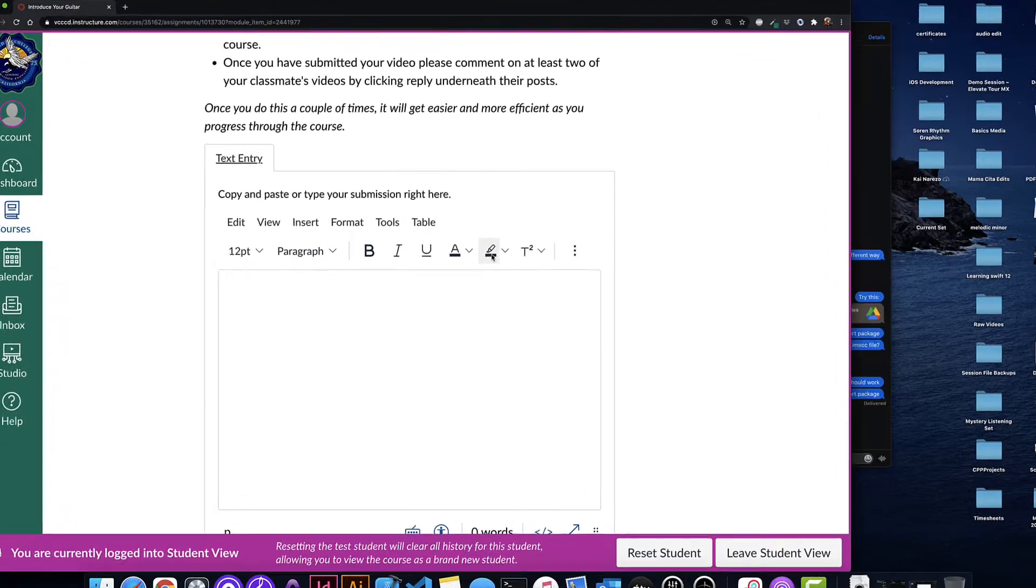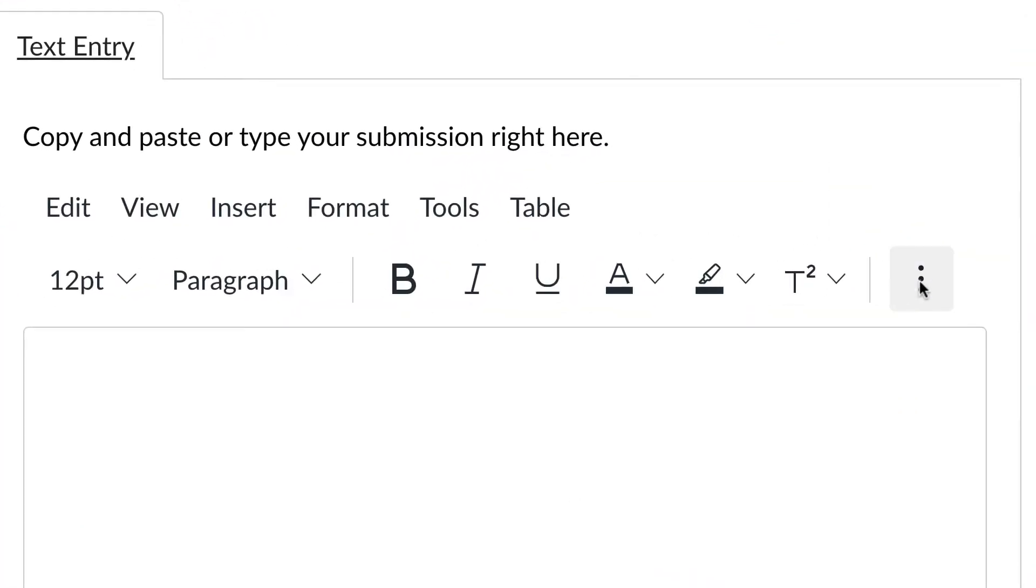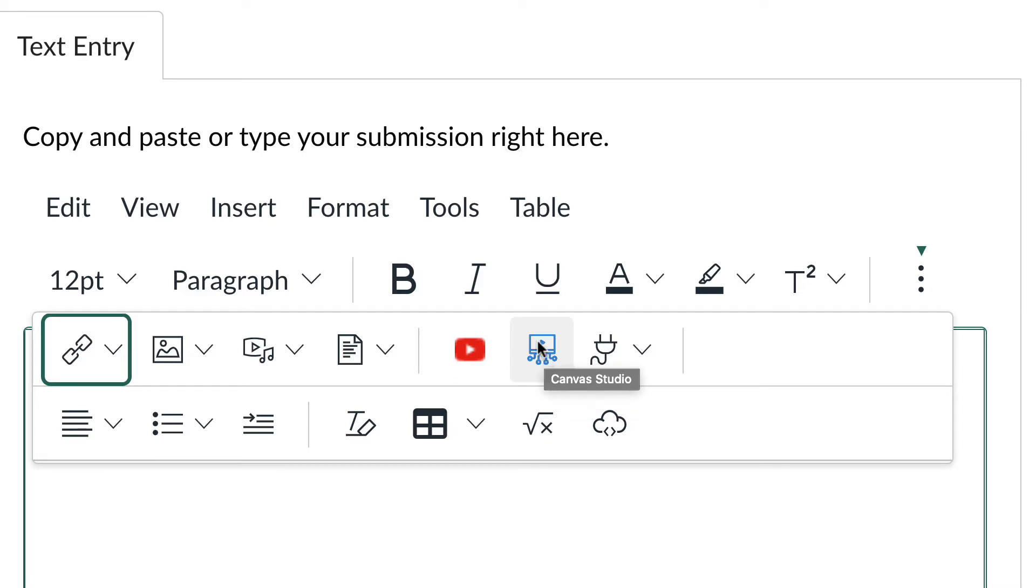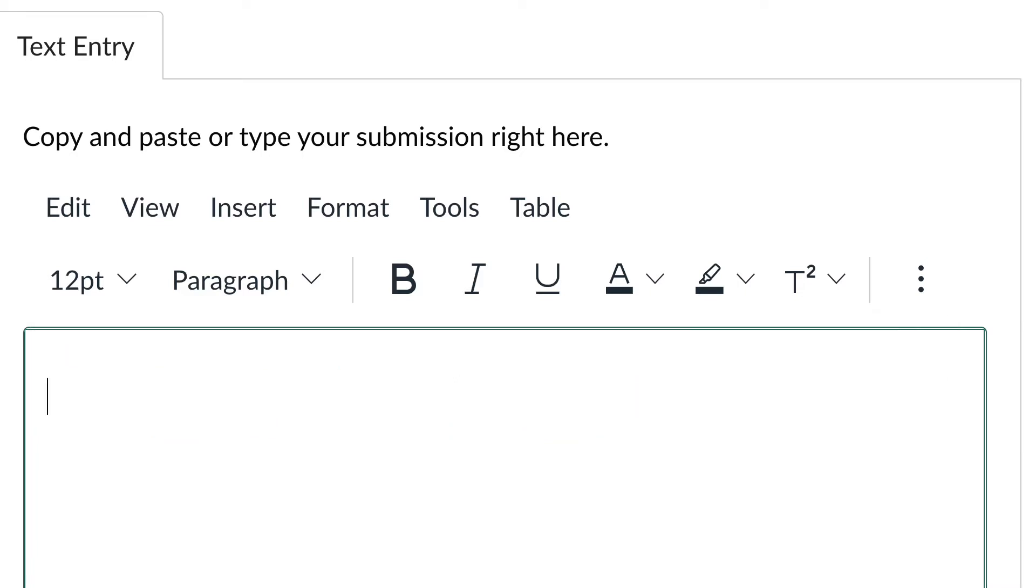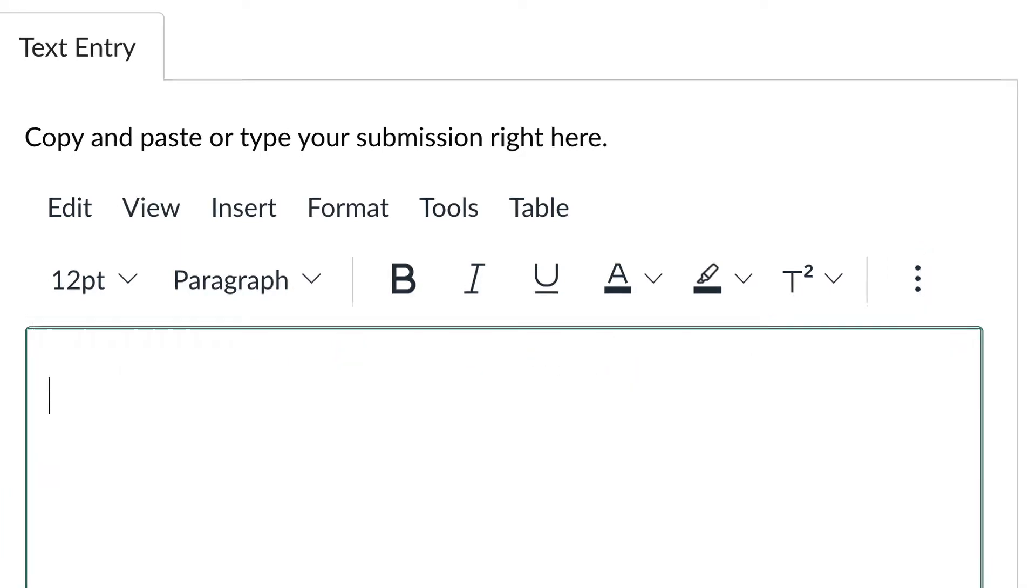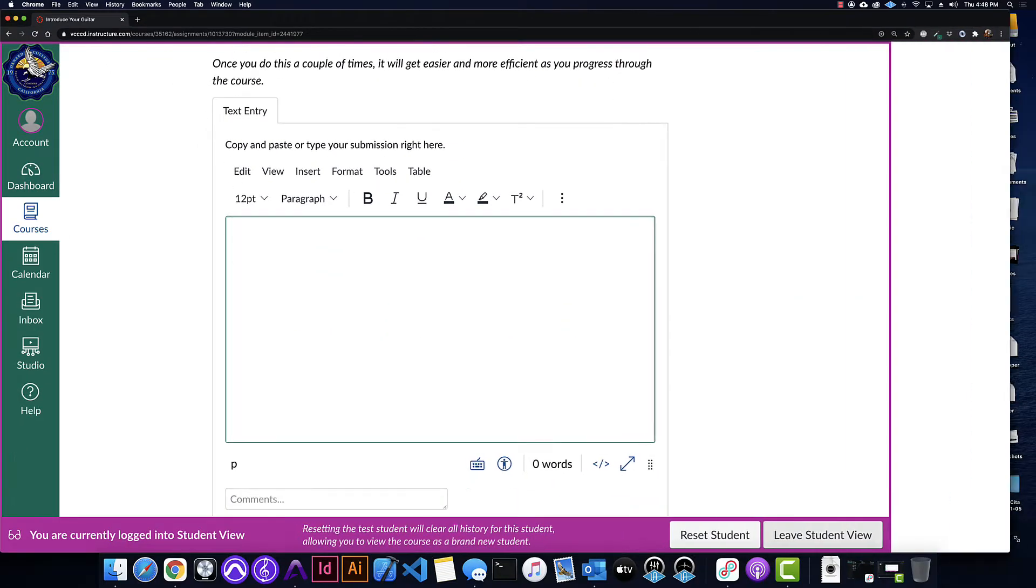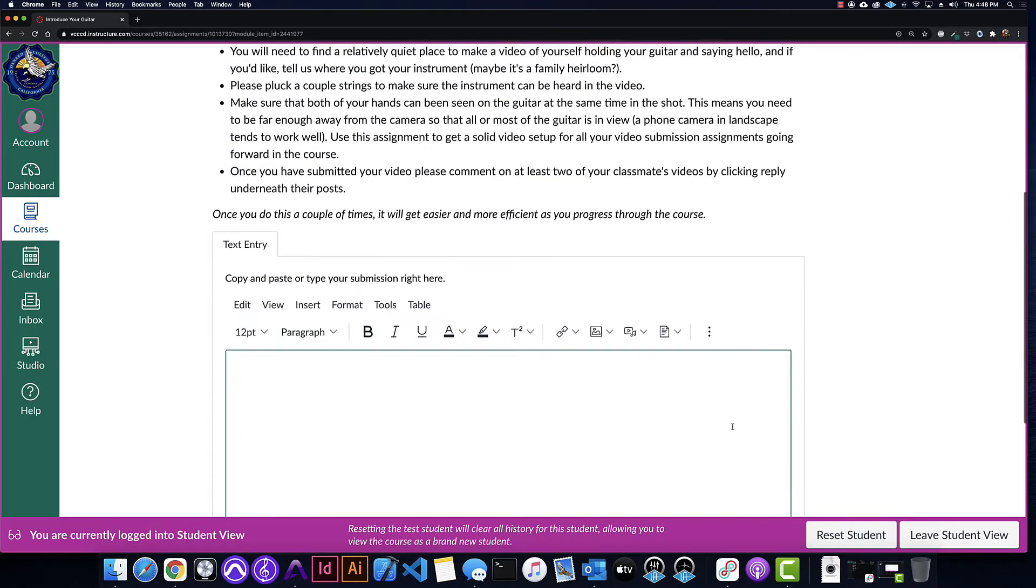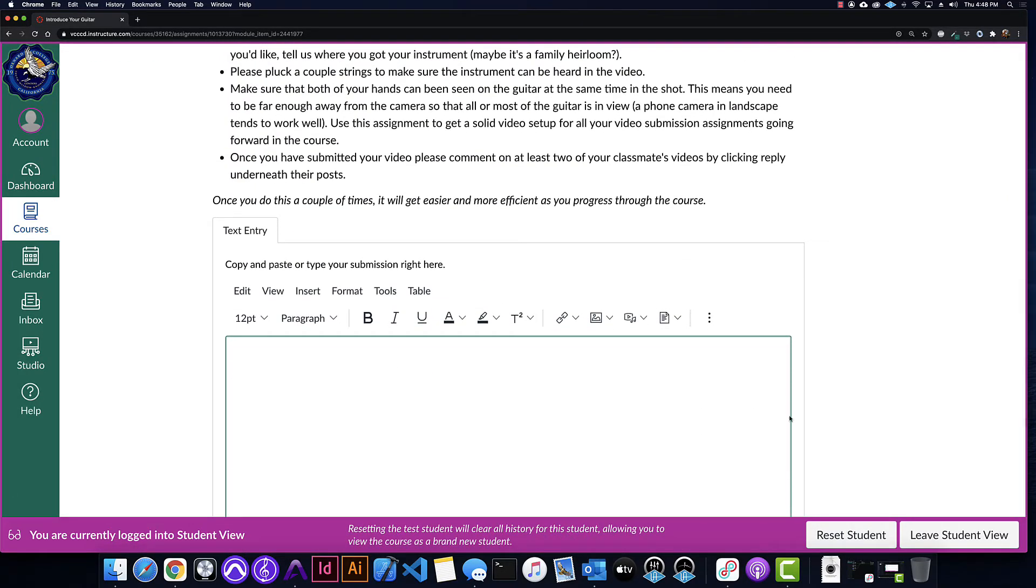If you click this three dots over here, you will get to this little TV with tentacles. To me it always looks a little bit like an octopus or a squid, but that's the Canvas Studio icon. Either it will be inside this More menu with the three dots, and then if your screen is big enough, it will also show it.